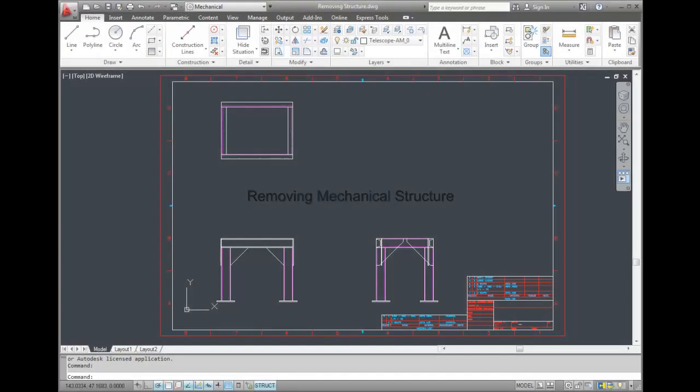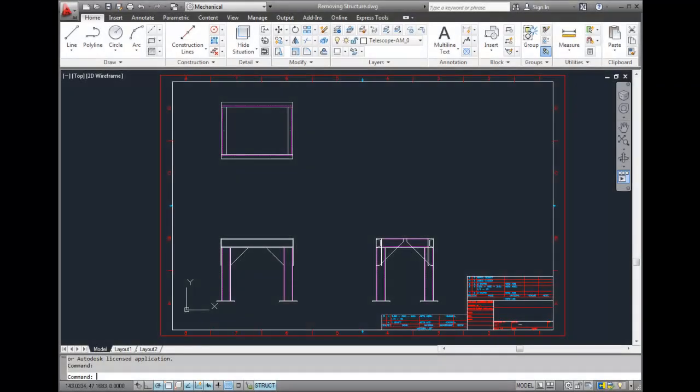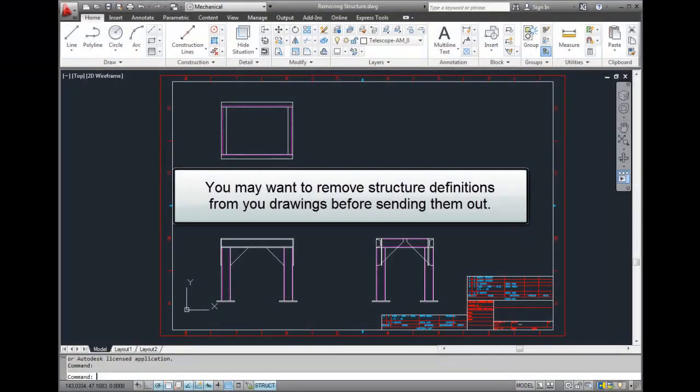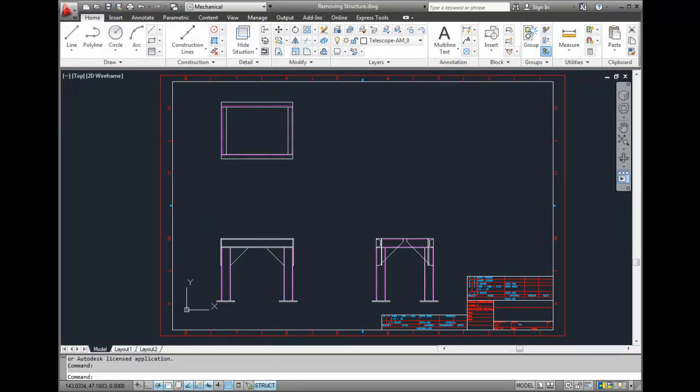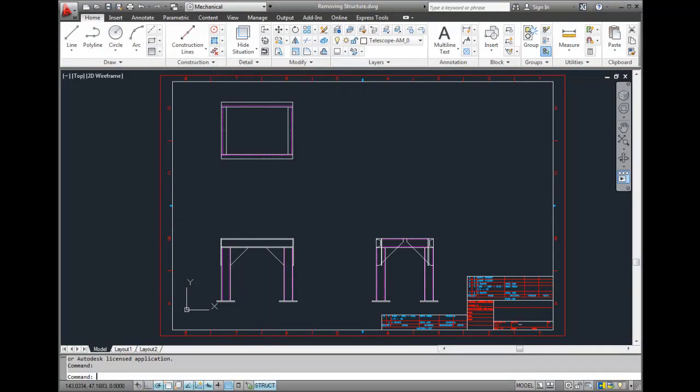Removing Structure Definitions from Drawings. If you are going to be sending files to a non-mechanical user and your files have structure in them, you may want to remove the structure definitions before sending them out. The reason for this is that if an AutoCAD user tries to make a change to a structure item,